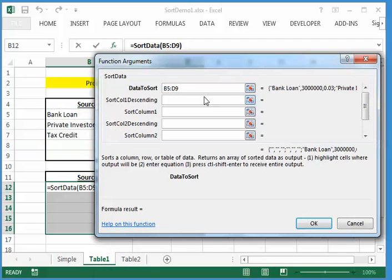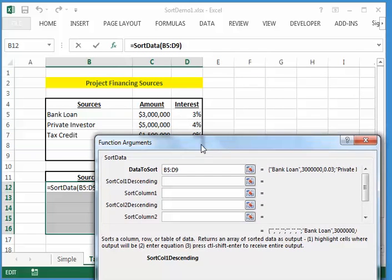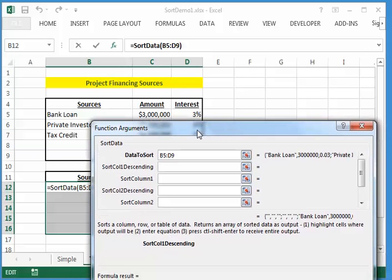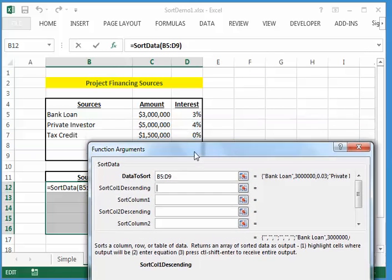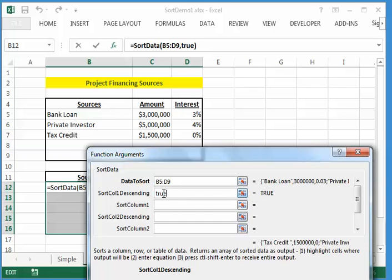Next, we say, do we want the sort to be descending or ascending order? By default, it sorts in ascending order, but in this case, I want to list all my money sources with the largest money source listed first. So I want it in descending order. So I'm going to say true to this here.